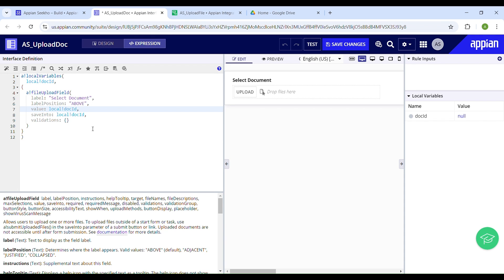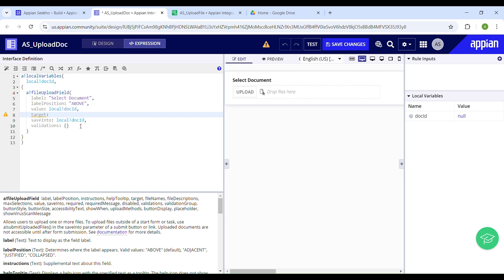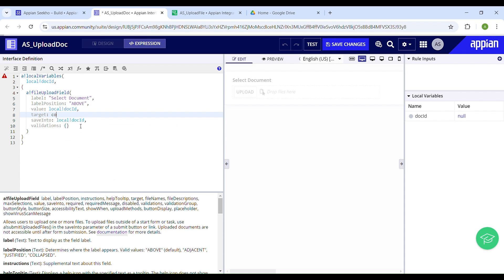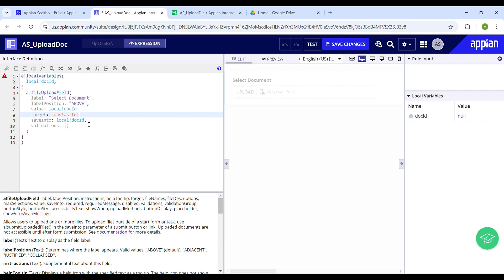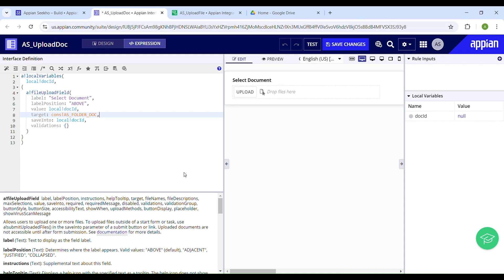We also have the 'target' parameter, which determines the location of your uploaded files. You need a folder where you are going to save all of your uploaded files. I already have a folder and a constant that points to that folder created for this. I'll reference it as 'cons!folder_doc'. Make sure that your constant is of type Folder.